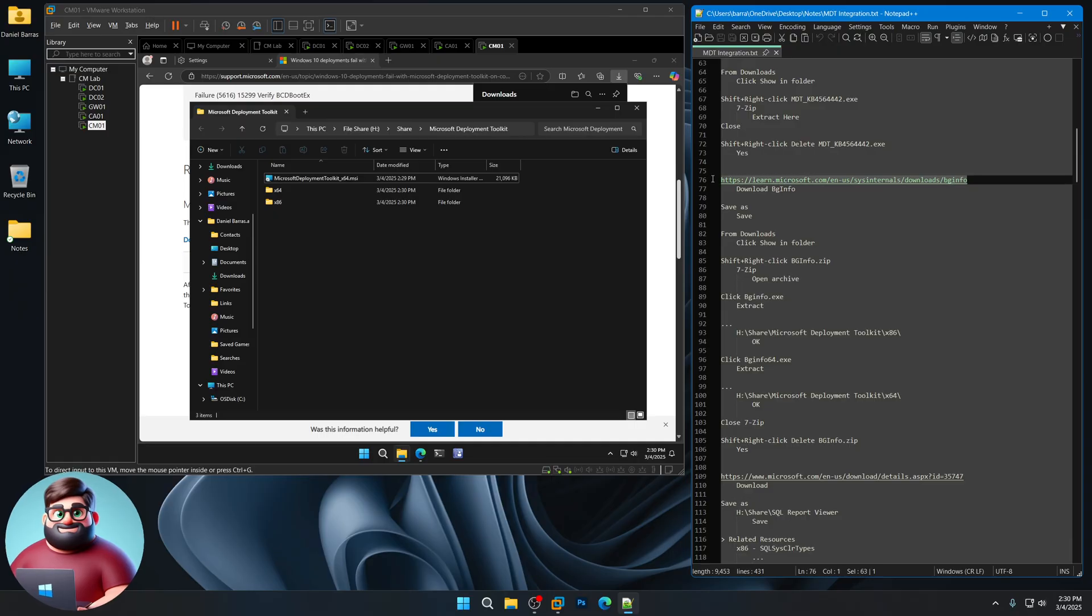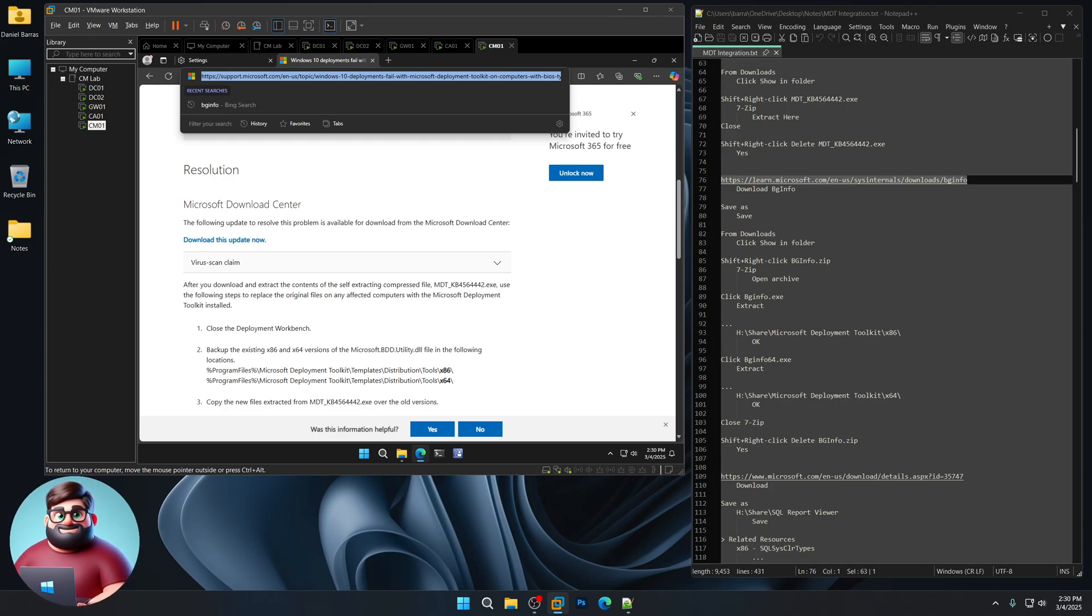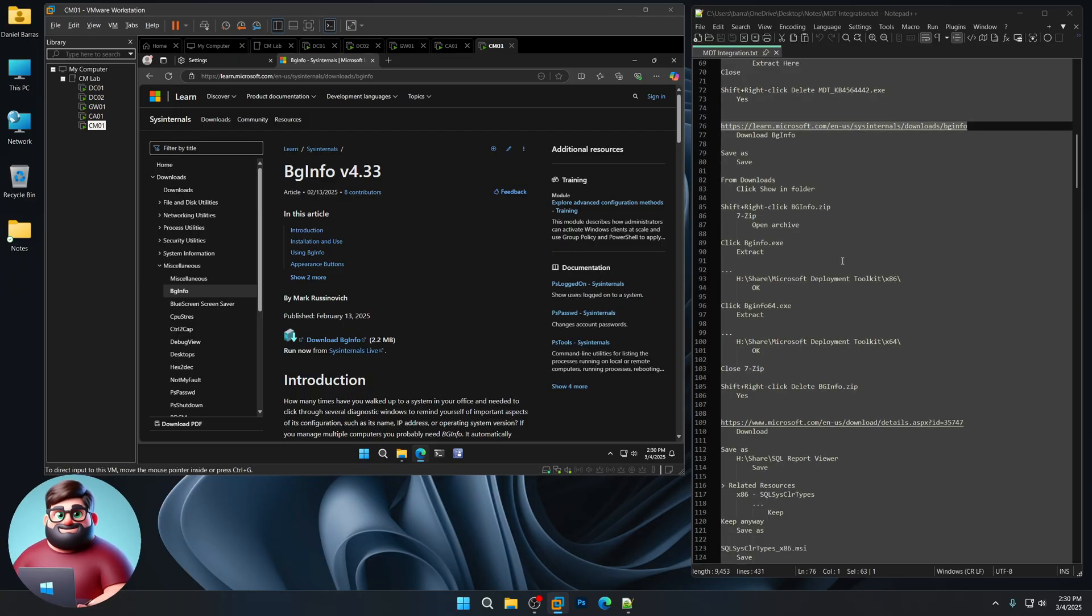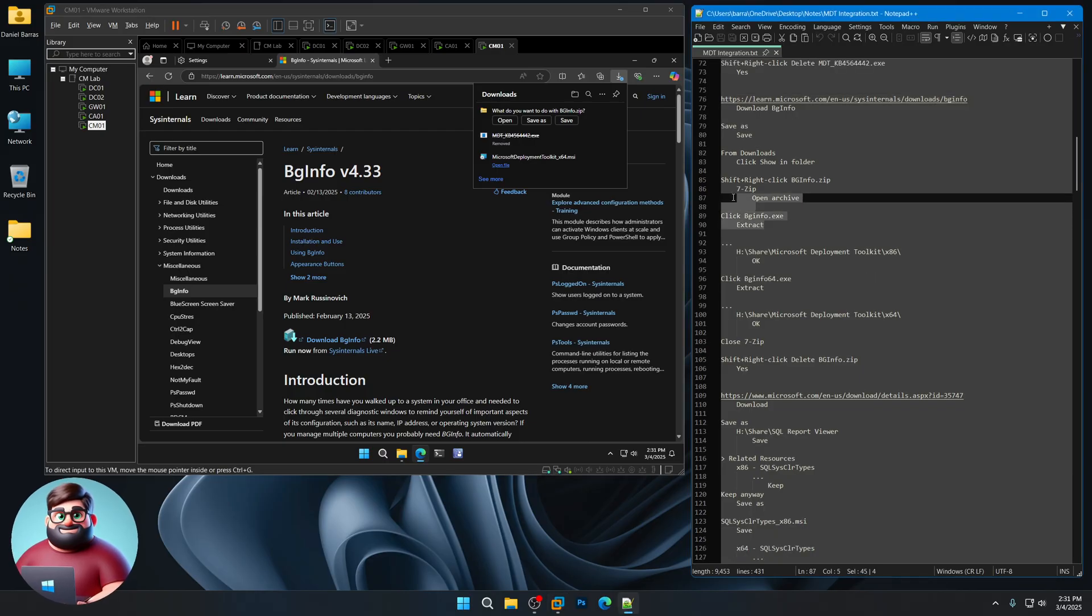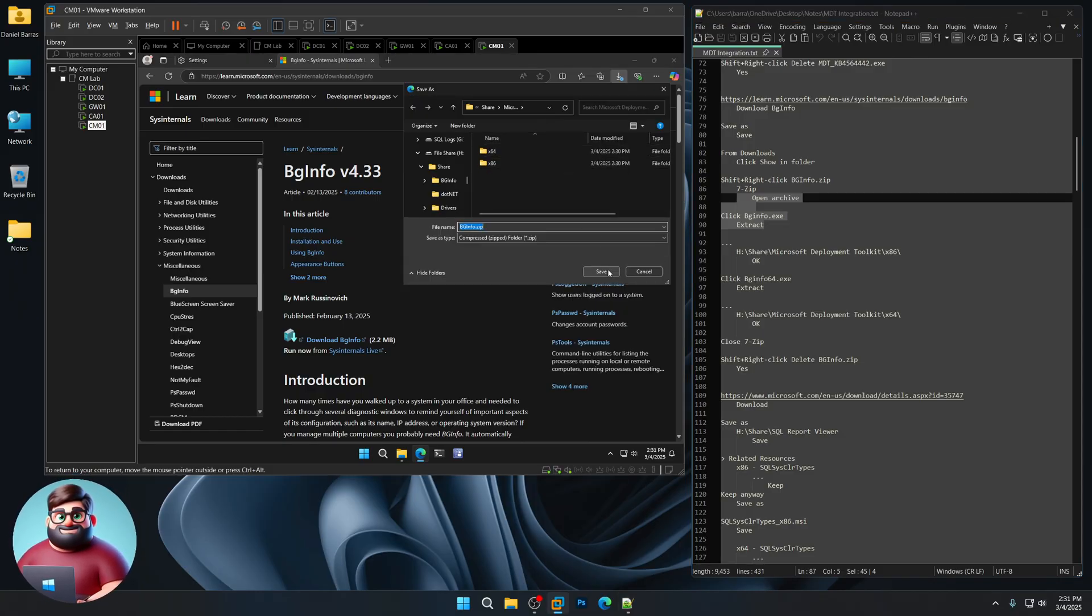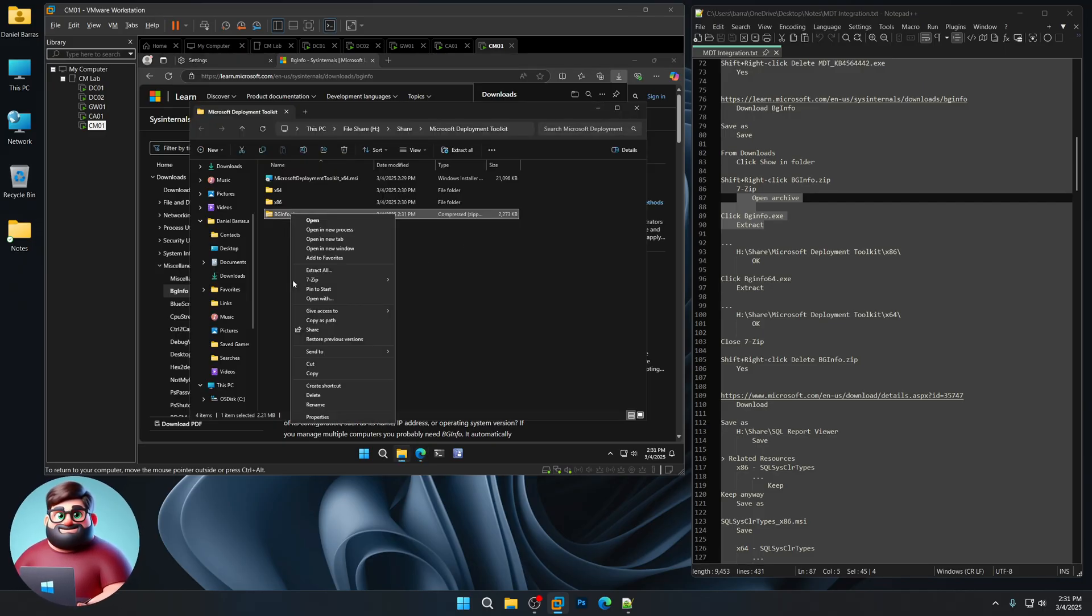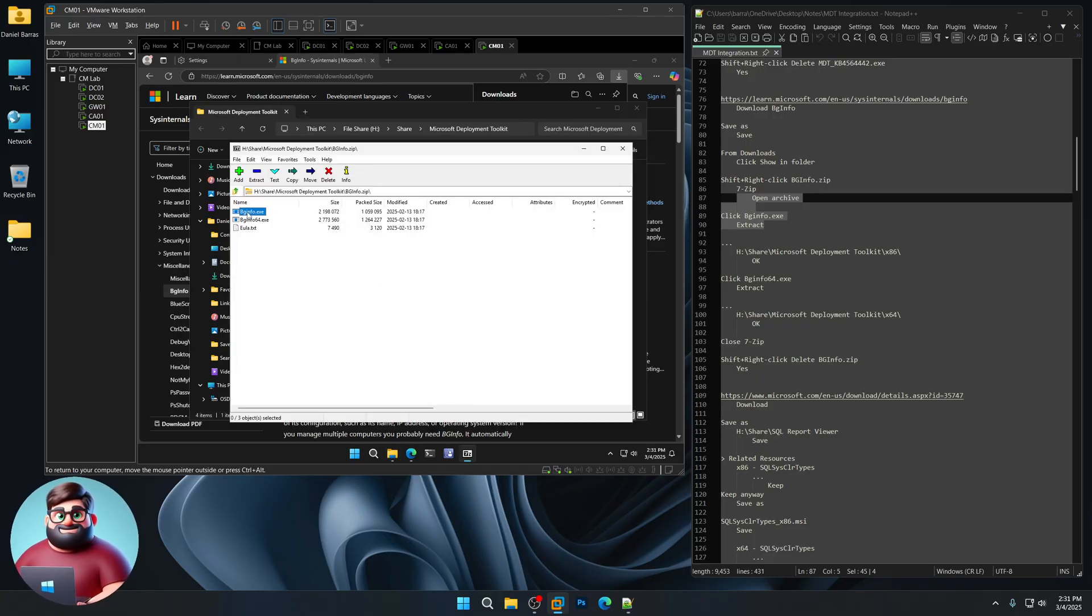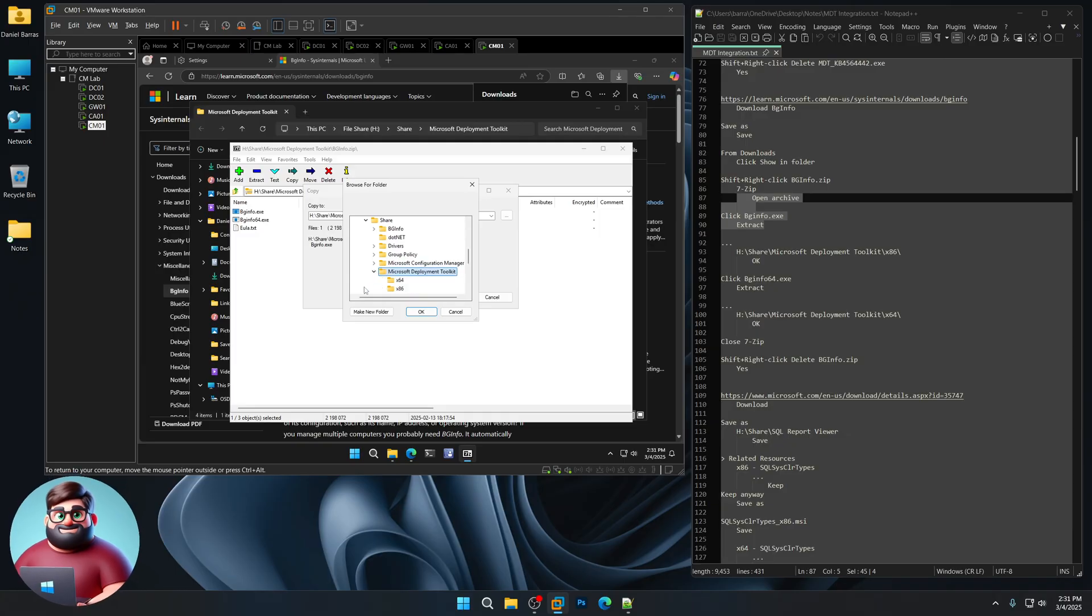Now we're going to download the newest version of BGinfo because in the same folder that we're replacing this with, there's older versions of BGinfo. And I think the newest version is 4.33. So what we'll do is we'll click on Download BGinfo. So Save As. Save it to the same folder. We'll click Show in Folder. I'm going to Shift and right-click that so I can see 7-zip. I'm going to click Open Archive. The BGinfo executable, I'm going to click Extract. Three dots. I'm going to go down back to this folder. And I'm going to choose the x86 folder, which is 32-bit.